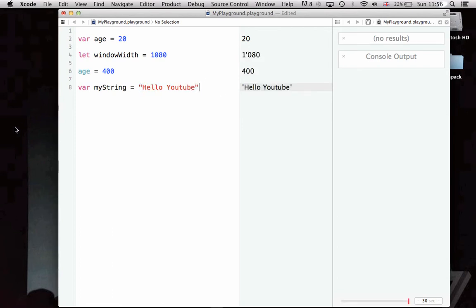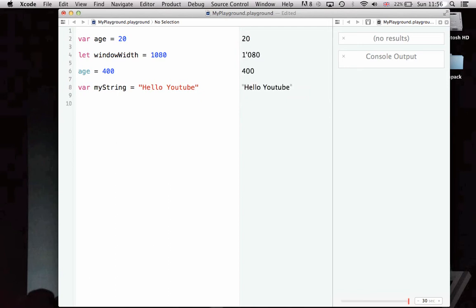The Swift interpreter understands and can infer that we're creating a string and not any other kind of value. As opposed to other languages such as Objective-C which Apple used to use for apps, you don't need to specify that you're creating a string.